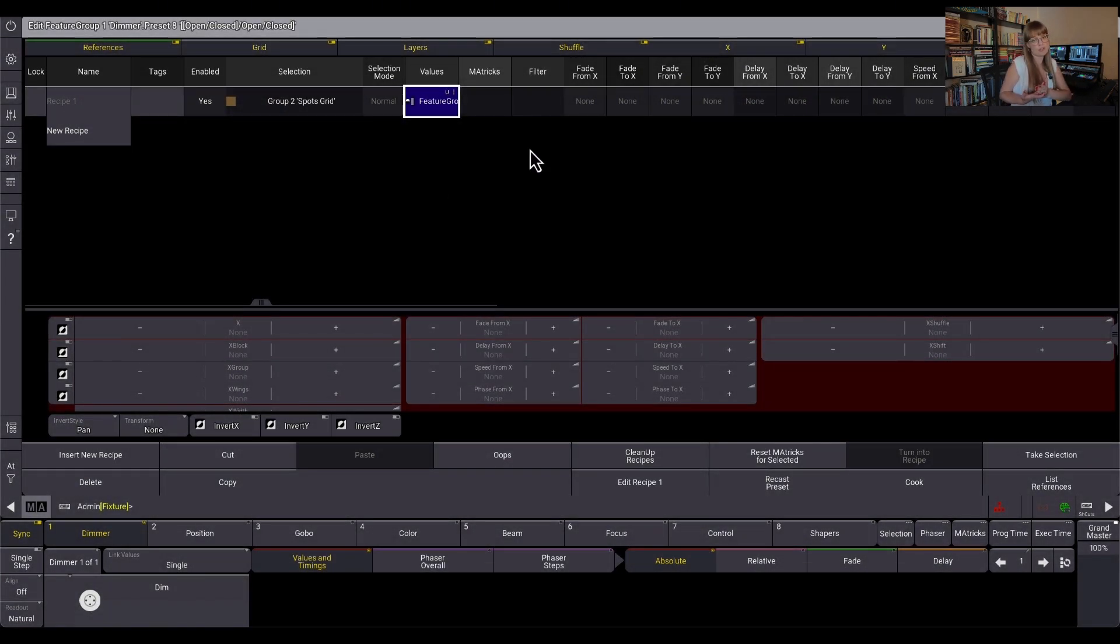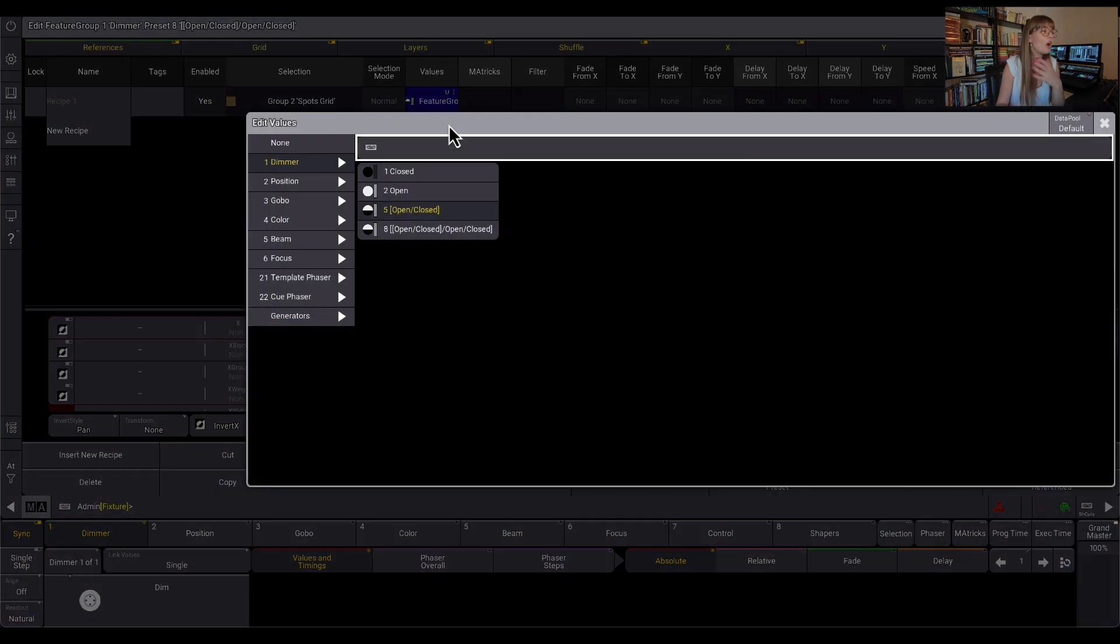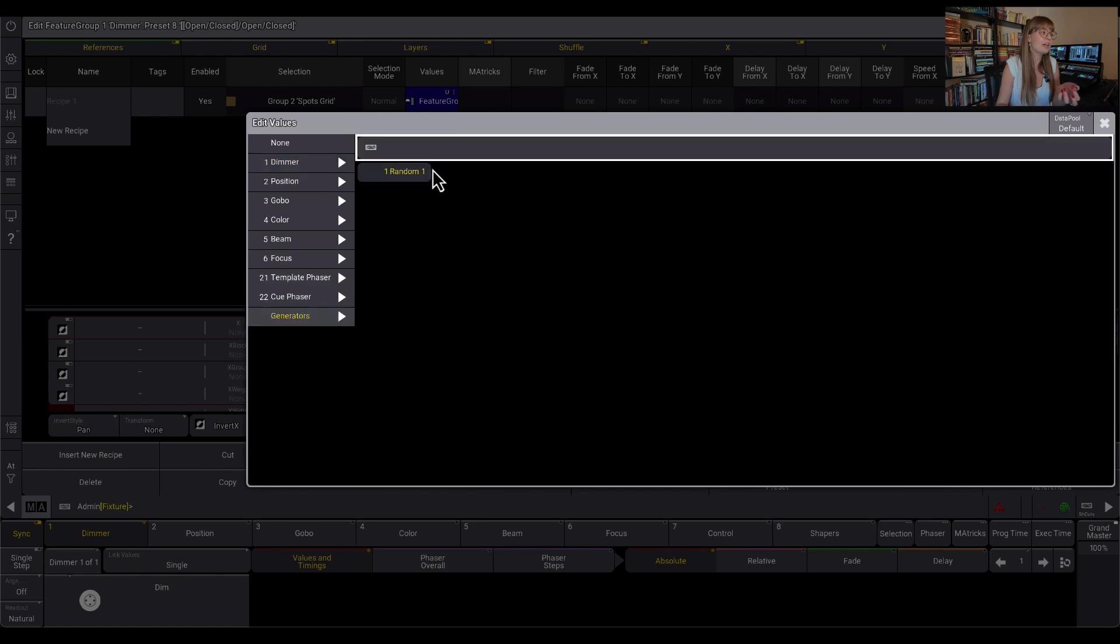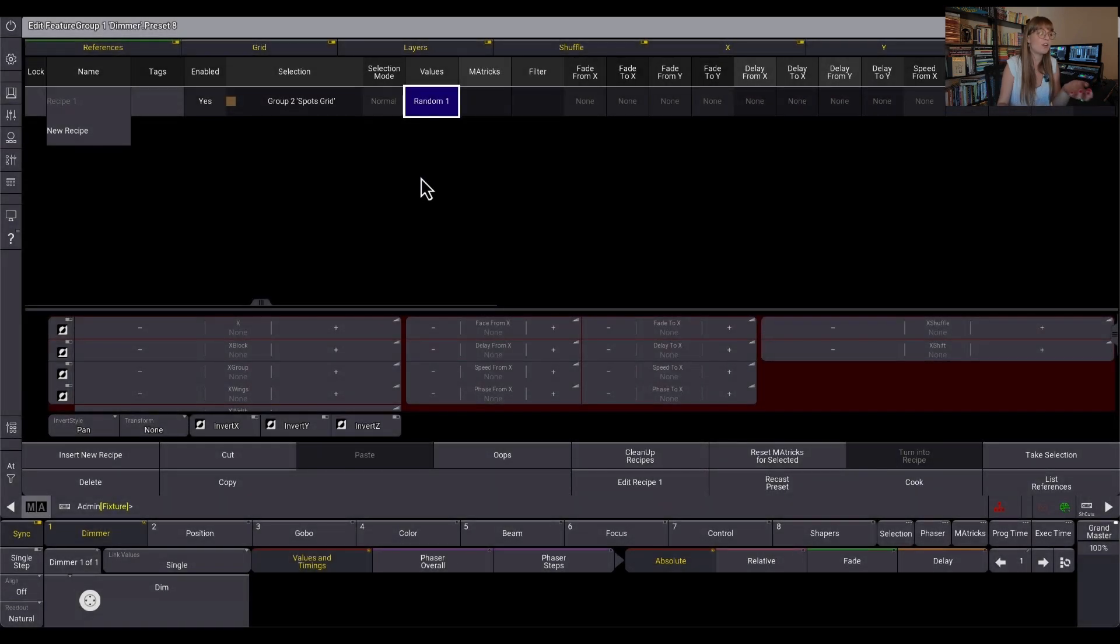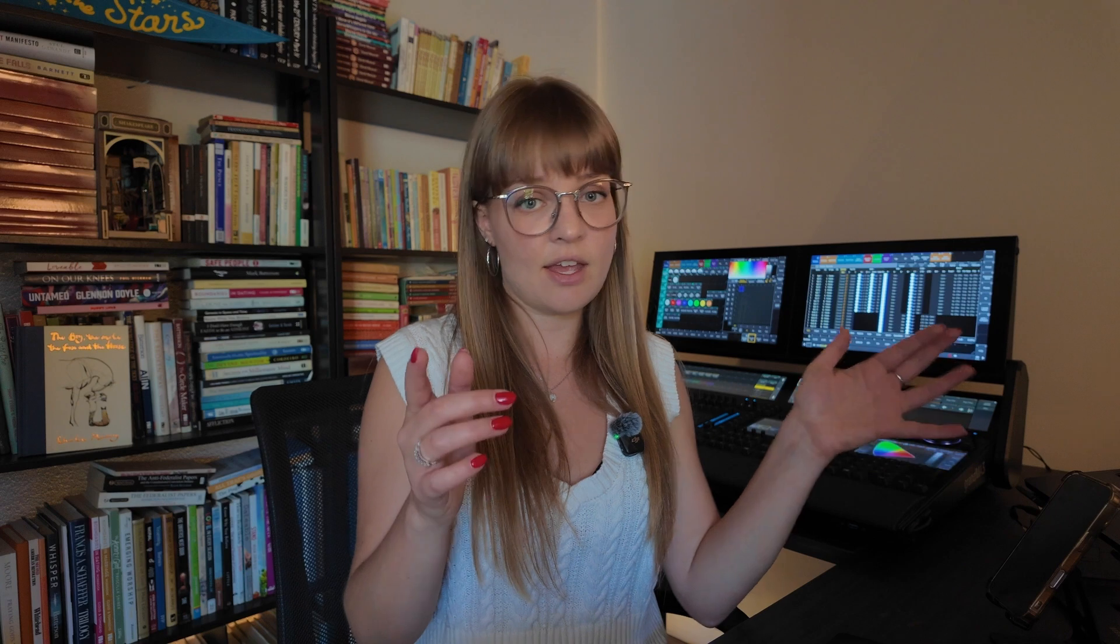A recipe is able to target any of the type of values we have in the desk. So if I grab my spots gridded group here and I hop in here to my values, this is part of my options. So under dimmer, I have my open option here and I can just set them to open, but I also have the option to set them to open close. So this is going to be my phaser. It's using that static preset as a value, then it's using a phaser as a value, but it can also use a generator as a value.